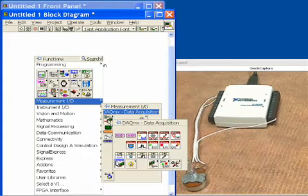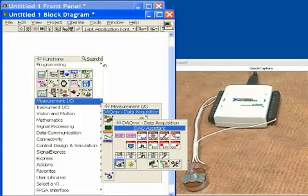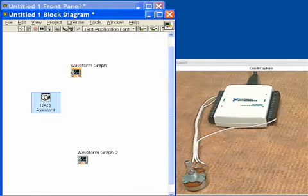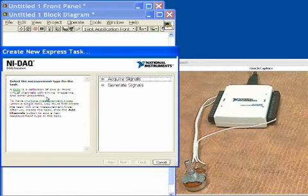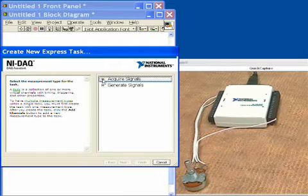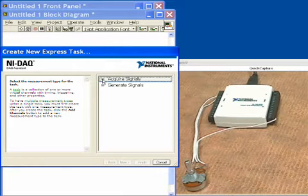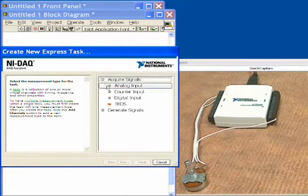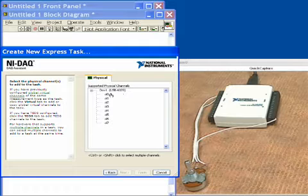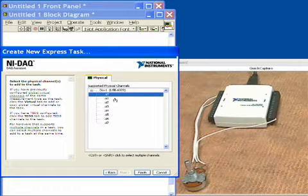We'll go into the DAQ Assistant and drop it on the diagram, and this is going to let us set up our data acquisition by answering some menu-driven questions. We'll acquire signals, analog input, voltage, and we'll do it on analog input channel zero.